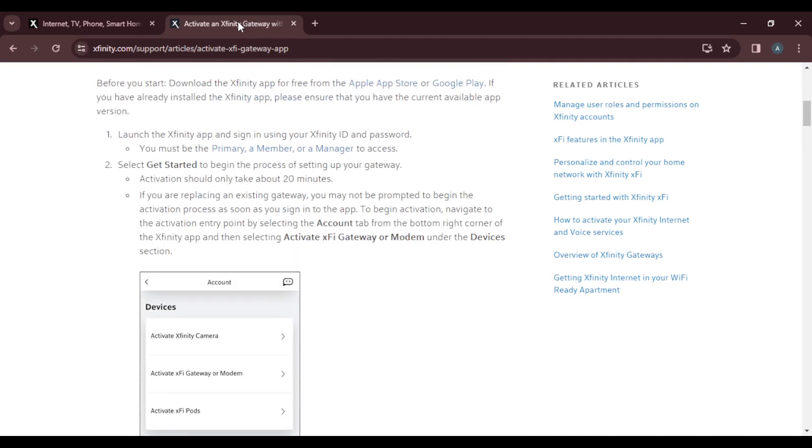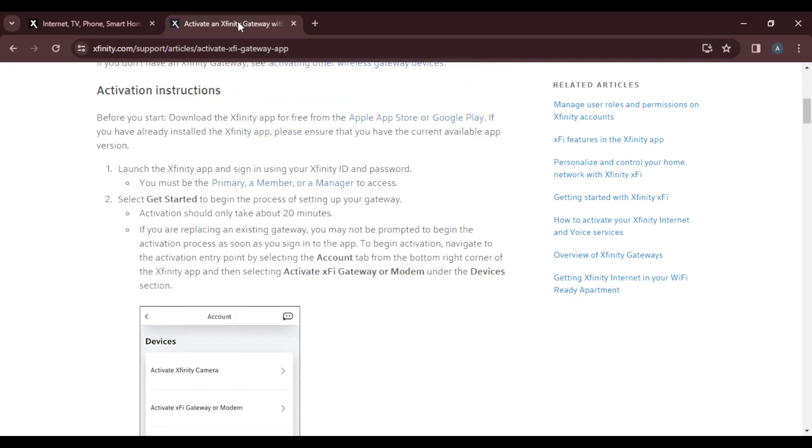The first thing that you need to do is launch your Xfinity application using your mobile phone. We're going to sign in using your Xfinity ID and password. I've just shown you how to do that.